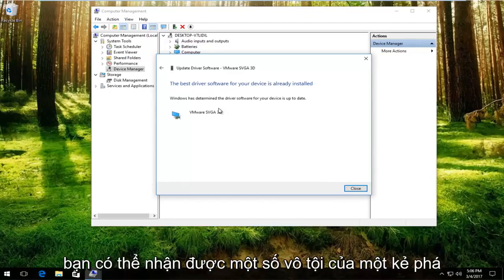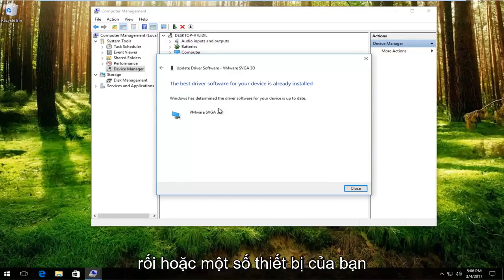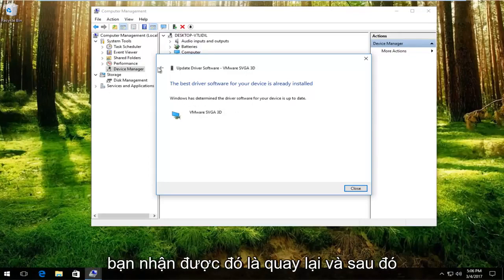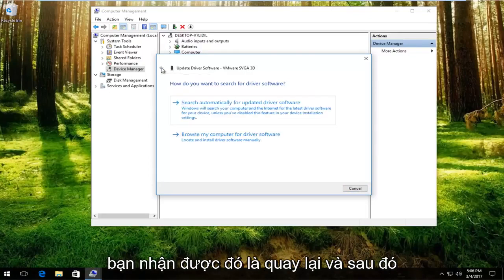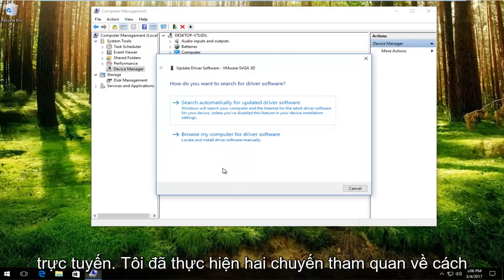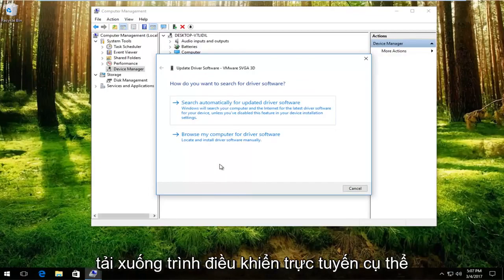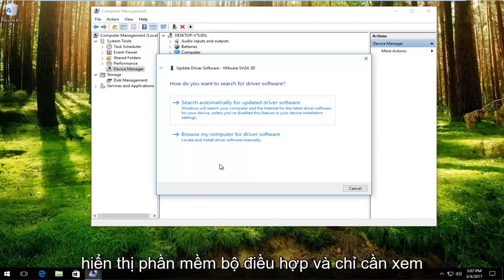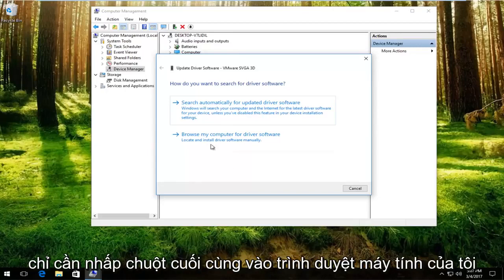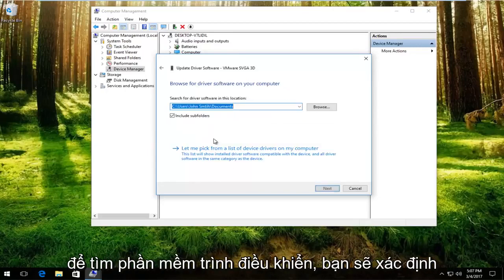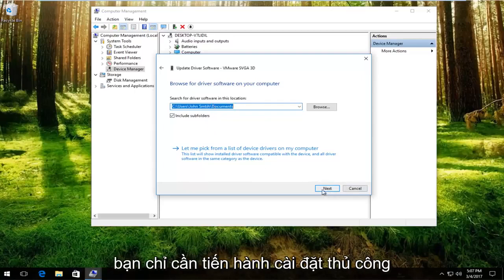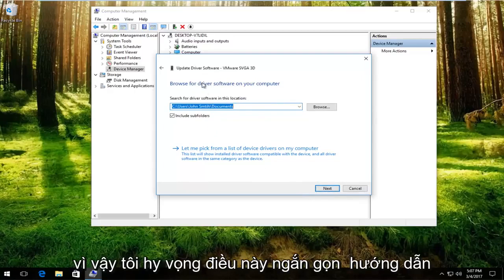You might get something that says the best driver software for your device is already installed. What you want to do if you get that is go back and then manually download the driver software online. I've made tutorials about how to download drivers online, specifically display adapter software. Just go through that tutorial and then you would left click on browse my computer for driver software. You would locate the location of that driver and then proceed to manually install it from there.